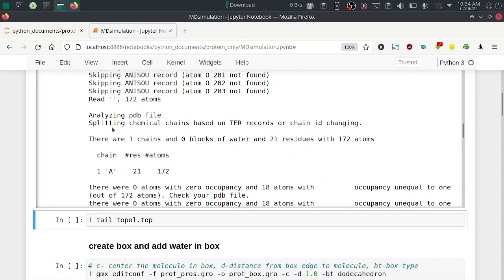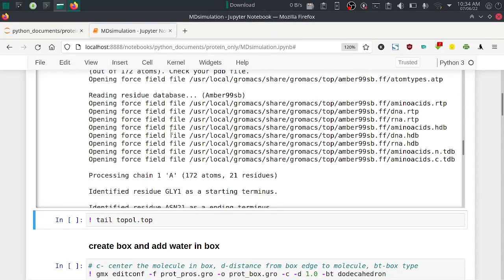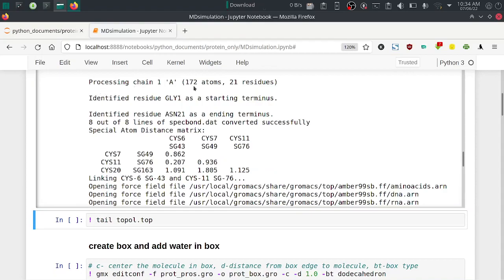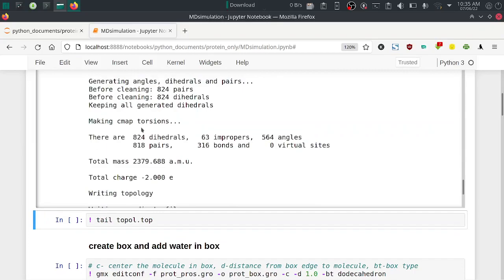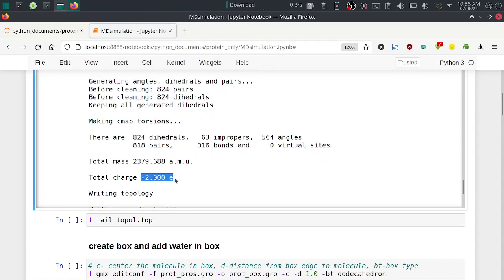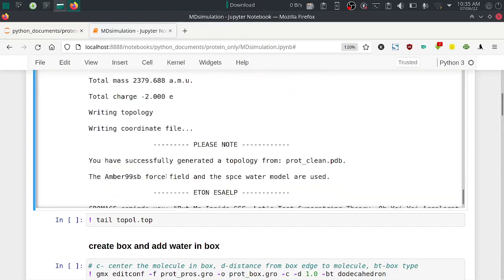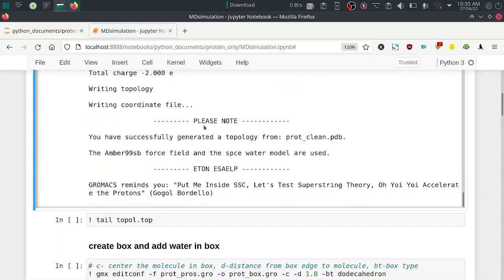There is one chain with 21 amino acid residues — glycine is the starting residue and Asn21 is the ending residue. The command completed successfully, writing the topology. The total charge is -2, which means we have a charge of minus 2. We need to neutralize this charge in the add ions step.